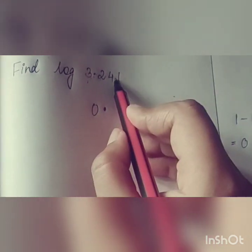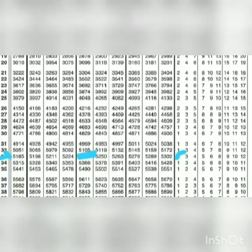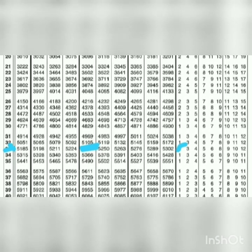Now on your log table find the first two digits, that is 32. Then take the third digit, that is 4, and find out on your log table in column 4 — it's 5105. Now come to the next digit, that is 1, find the mean difference along that line, and that is 1. Just add it and you get 5106.